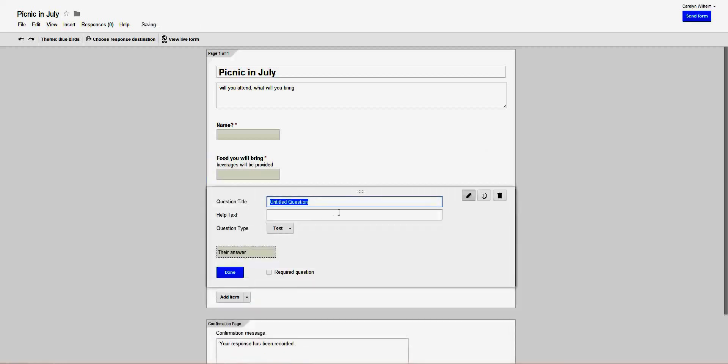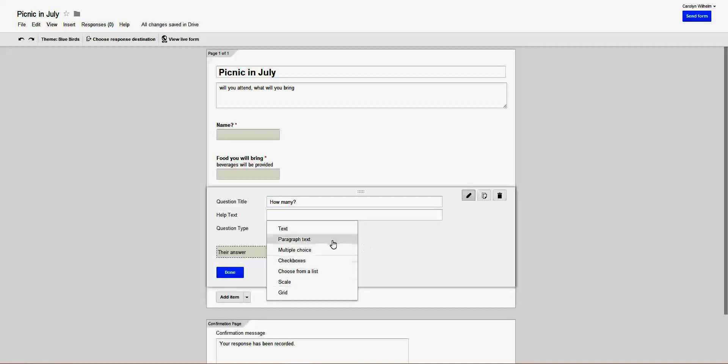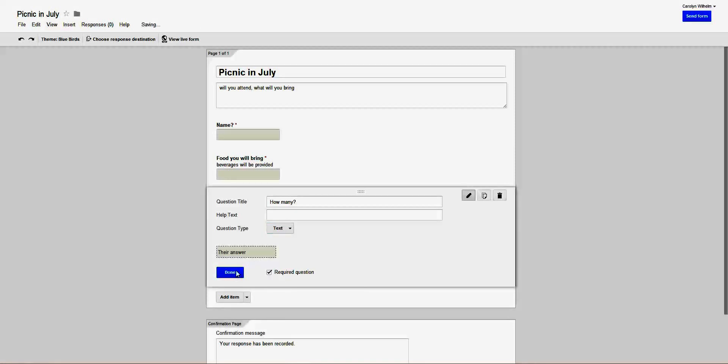Then we'll add, how many in your family will be attending. And the answer here, you can make multiple choice, check boxes, choose from a list. You can do different things, but the only thing that really makes sense here is a text answer.